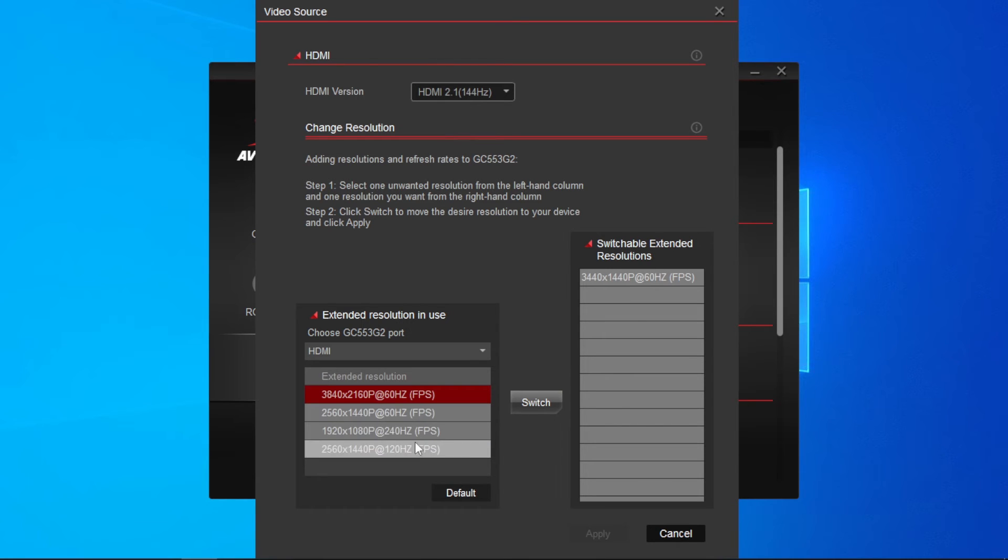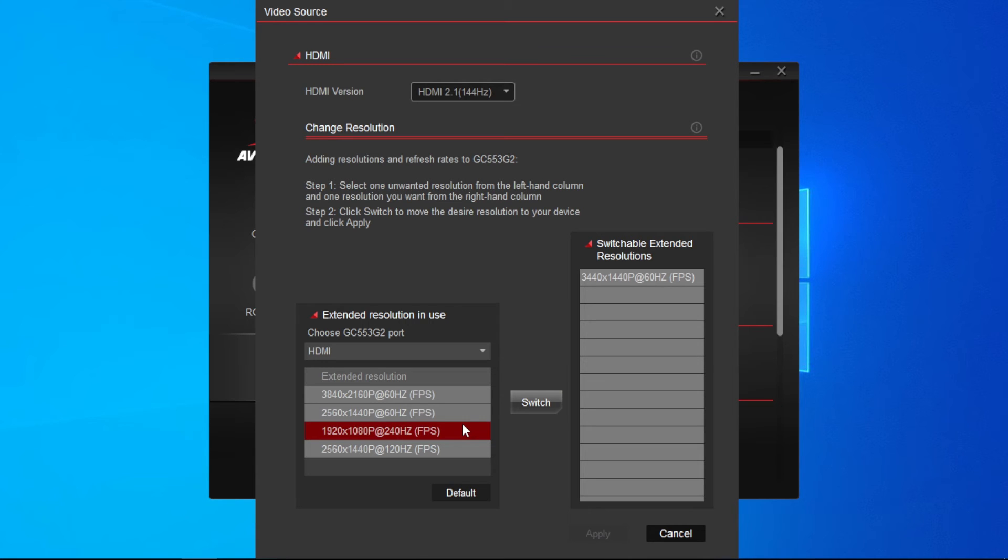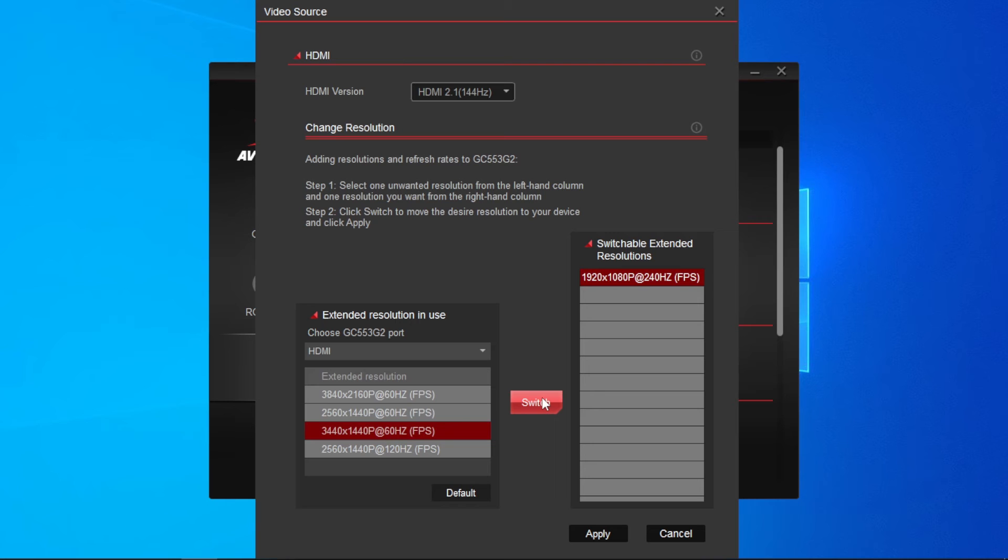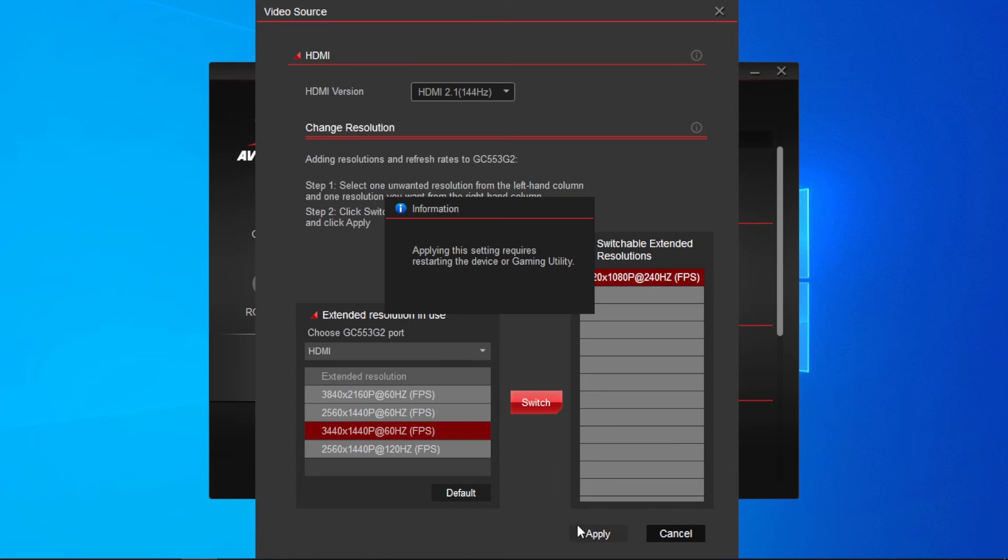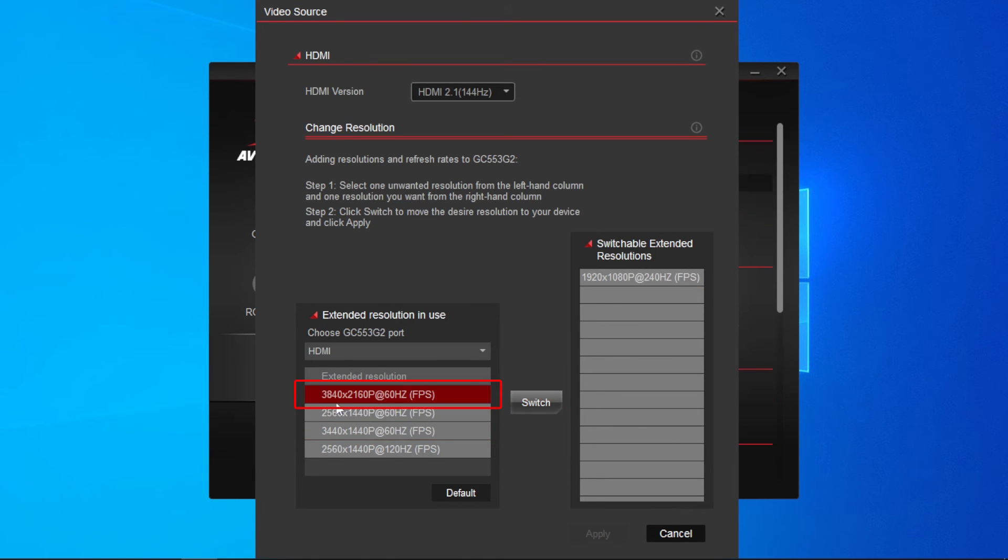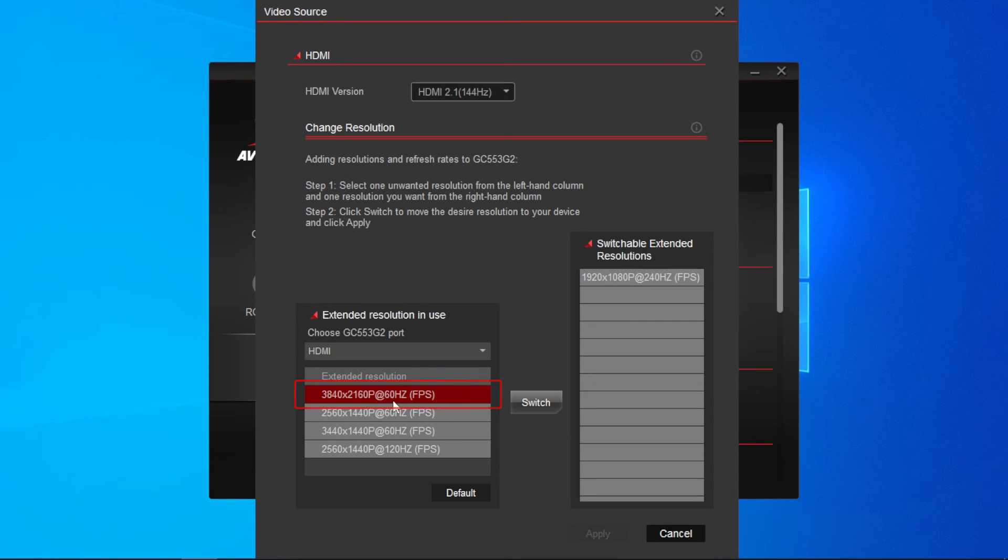Select an unwanted resolution in the Extended Resolutions in Use section. Then, select the resolution you want from the Switchable Extended Resolutions section. Then, click Switch to swap them to your device and then click on Apply. Notice that the first row of the extended resolution will be your capture card's recommended resolution.